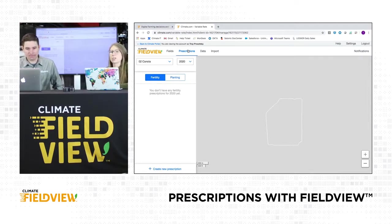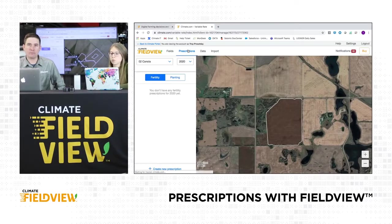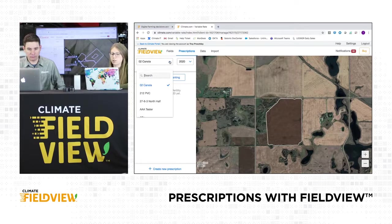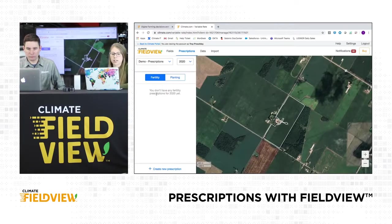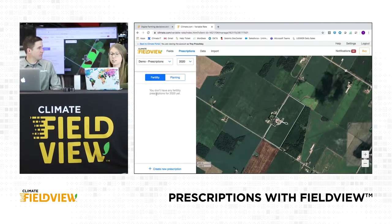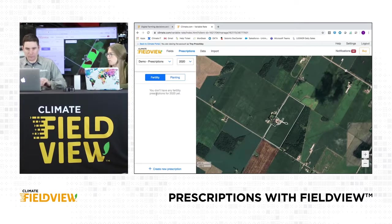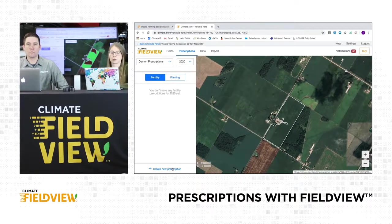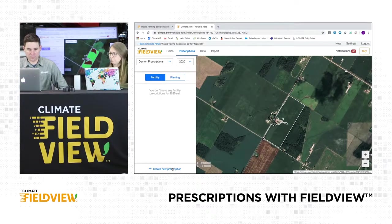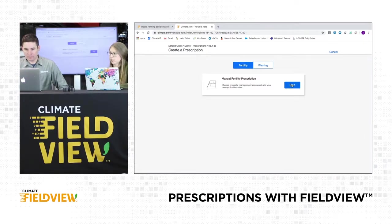So with FieldView, we have the option to create manual prescriptions. Once we click into that prescription tab, let's click on that dropdown and search a field. We're going to use a demo field and demo prescriptions here. You can see at the top we have that fertility and that planting option. Like a lot of other people in Western Canada, we'll probably focus on fertility, but we do have the planting option if you're growing corn, depending on where you're at. So we can click on create new prescription, fertility, and then start.